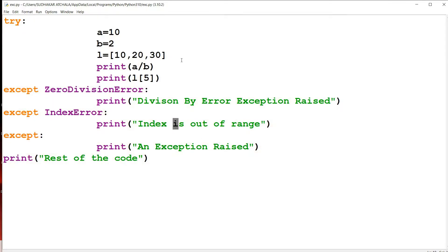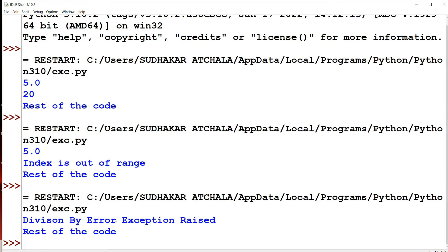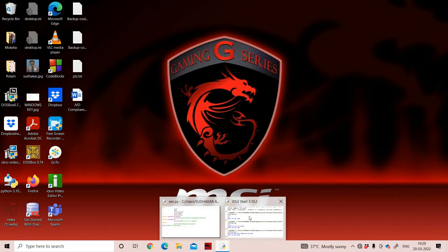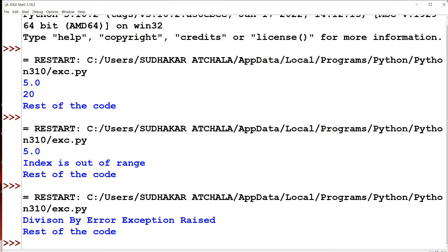Let's do one more modification: set b=0 and access L[2]. When print(a/b) runs with b=0, a ZeroDivisionError is raised, so the control goes to the ZeroDivisionError except block and prints 'division by error exception raised'. Then control exits all except blocks and 'rest of the code' is printed.